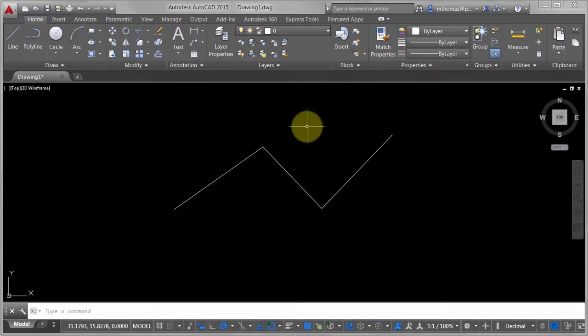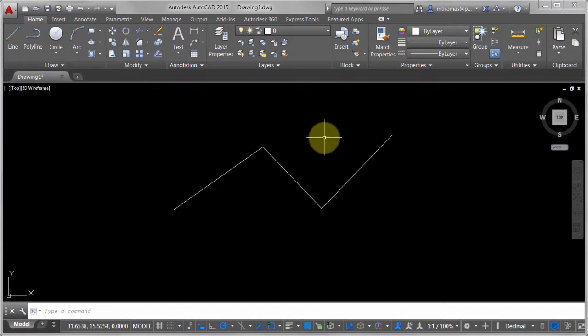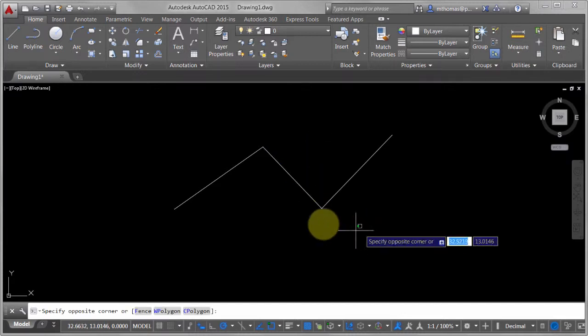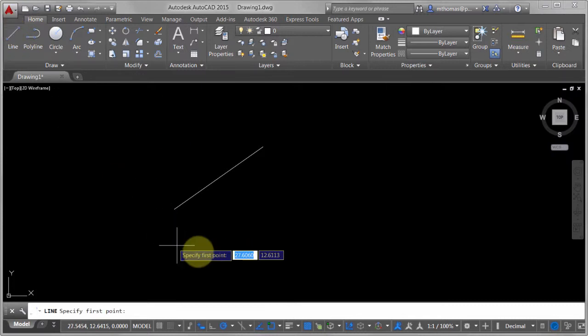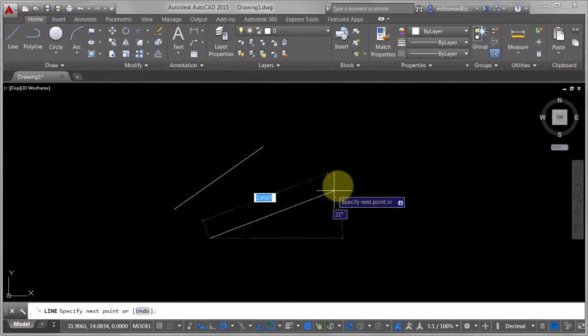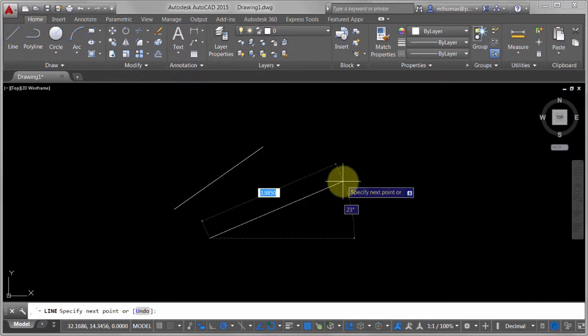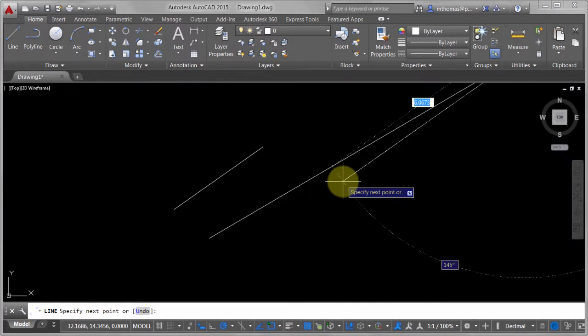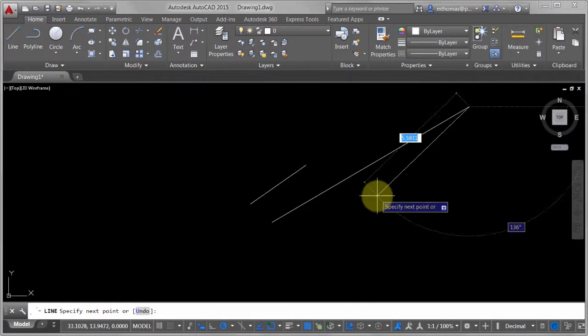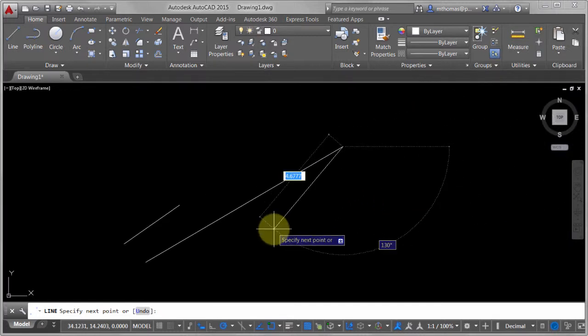You can use your dynamic input to help you define that. I can come in here and pick this and say, you know what, I want this to go at 10 units, tab at 30 degrees. I'll hit enter and we can see it's gone through and modified that.